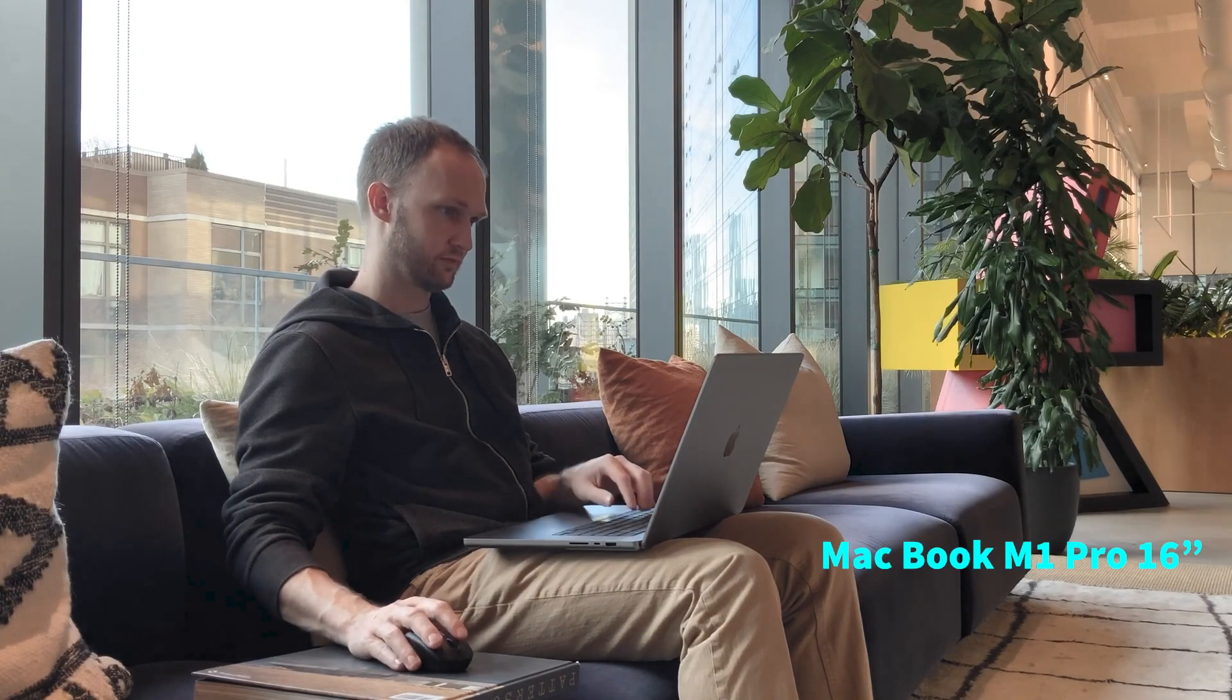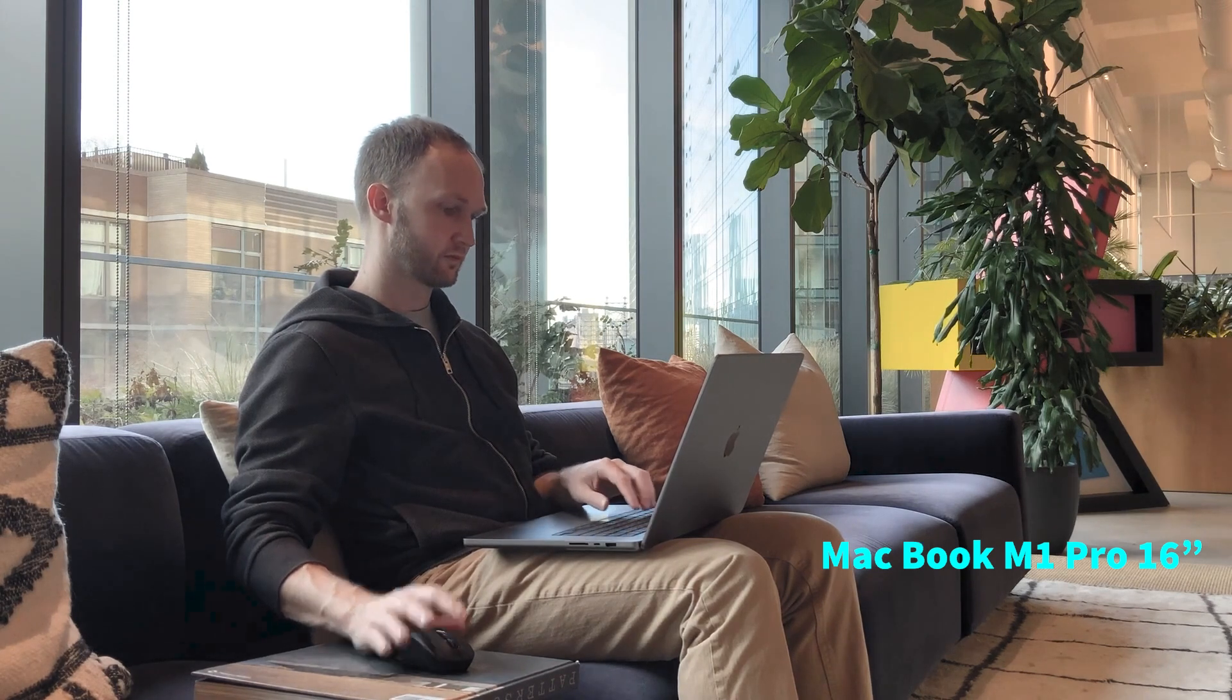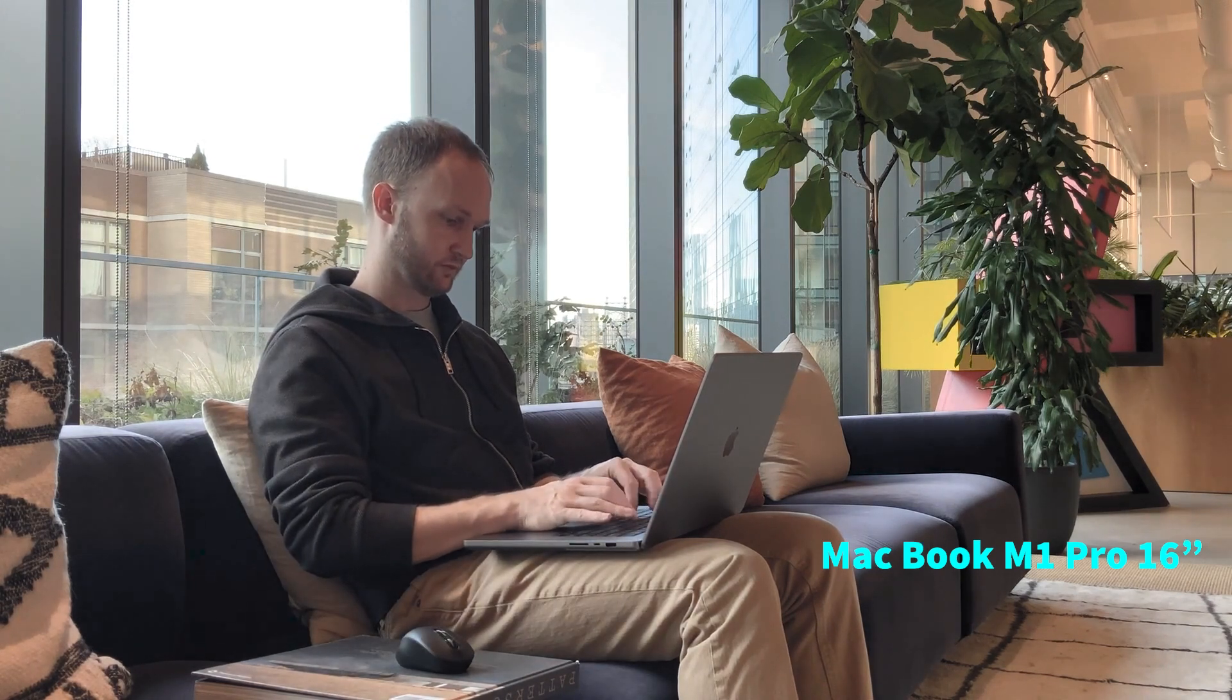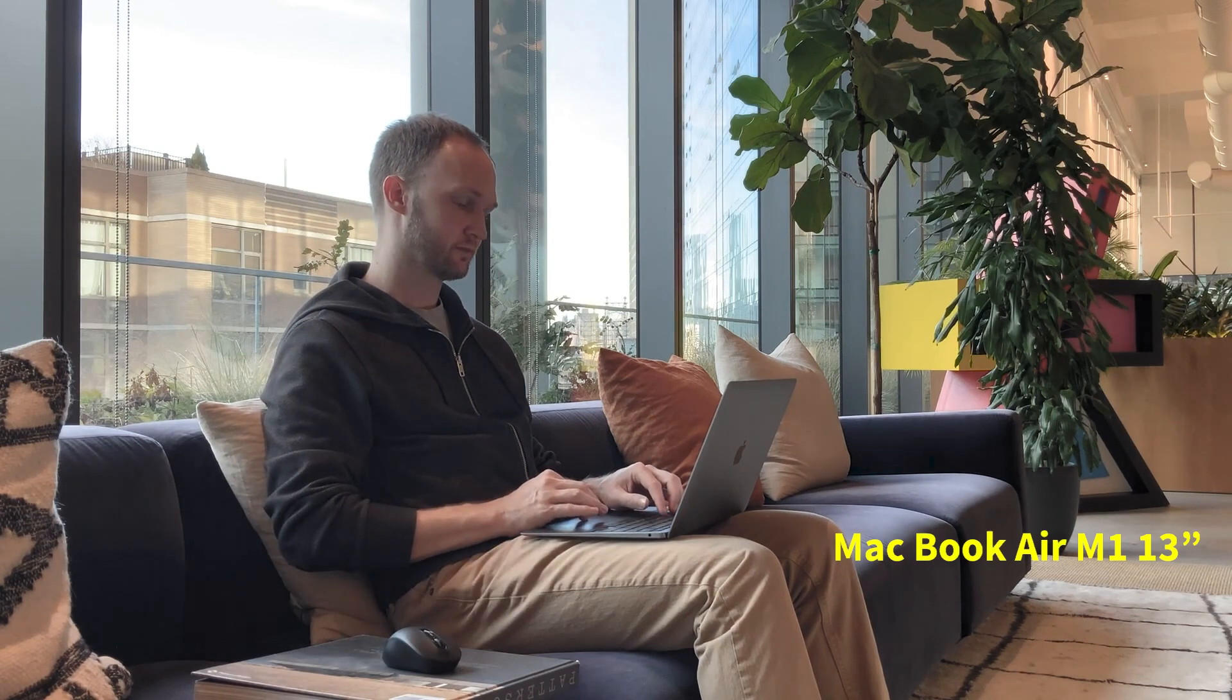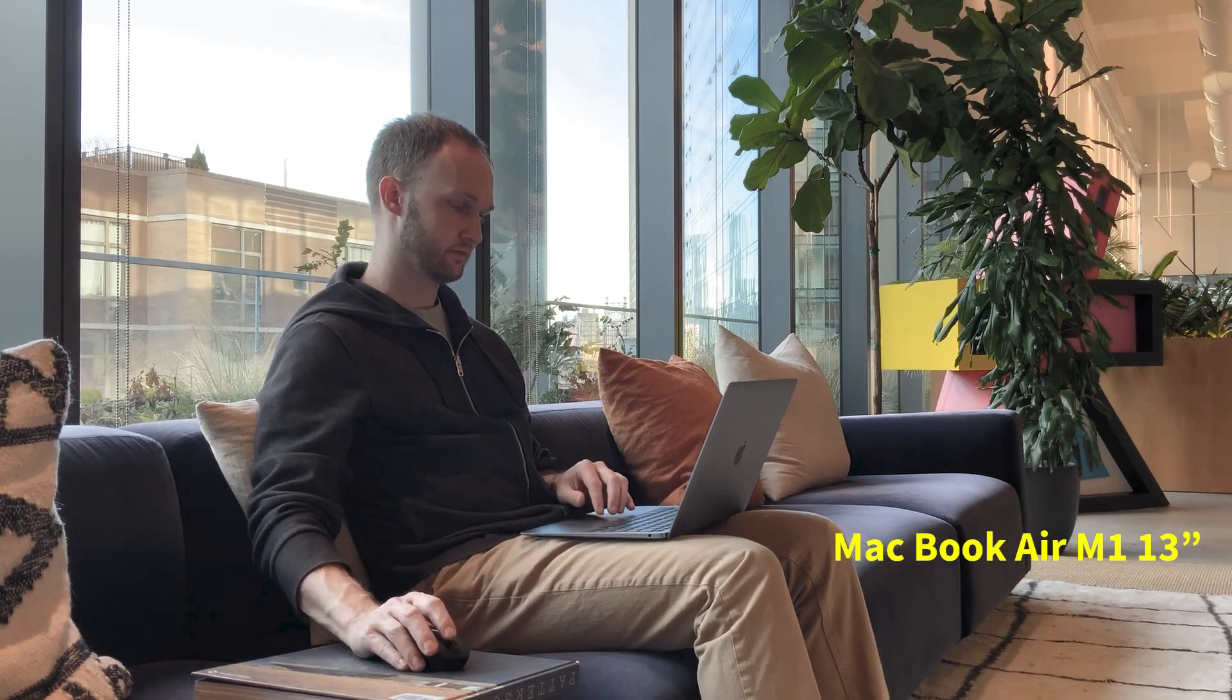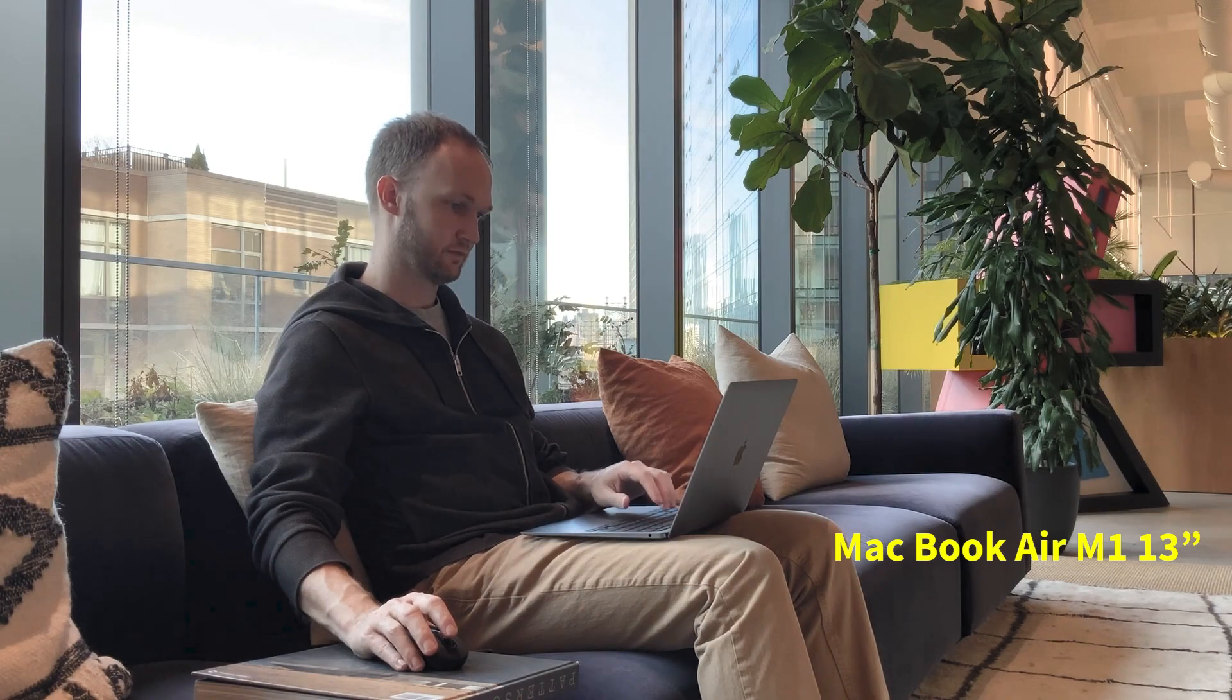Of course the MacBook Pro does have the bigger 16 inch screen. When you're having this in your lap, it's much more stable and good for typing. The Air I found a little flimsy when it's in the lap, a little small, actually harder to control.